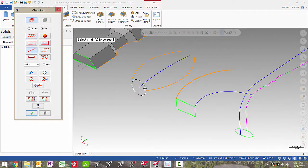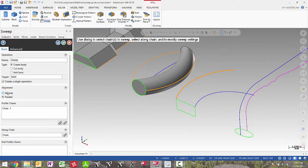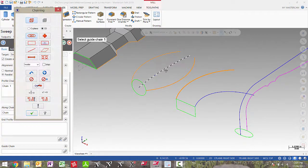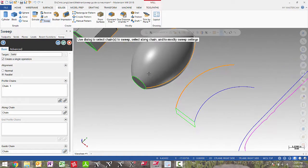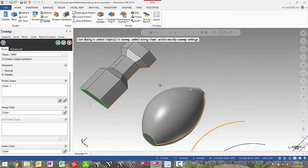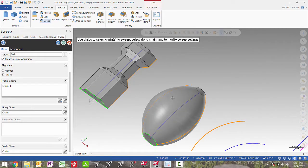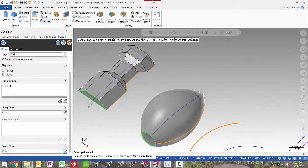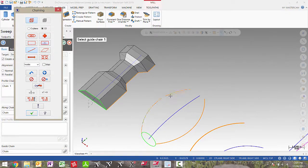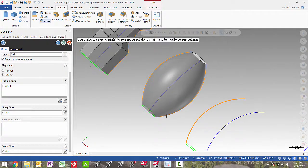In this next example I will select my geometry and pick this orange profile as my along curve. Here we can change the alignment to normal and parallel and get the expected results. Then if I pick a guide curve and pick this blue chain, we will see the solid changes dramatically. If I set my shading to translucent we will be able to see exactly how much this changes. Now if I pick a different guide chain and select this orange contour, the solid is swept between this along chain and the guide chain. Because the along curve and guide chain are 180 degrees off from each other, this allows the shape to be a little bit more predictable.